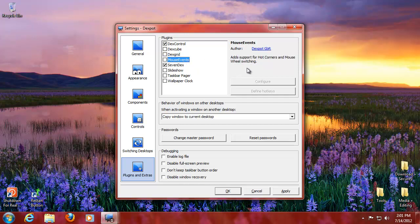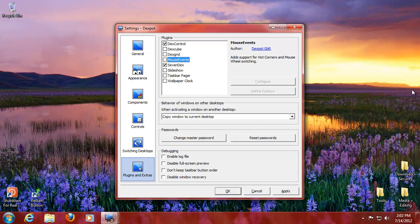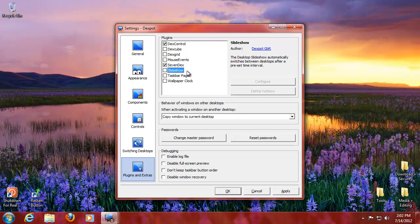Mouse events is hot corners and mouse wheel switching. So basically if you move to this corner, like top right or bottom right, you switch over to another one. Or you can scroll, wheel scroll. 7x integrates the button, so that's very handy.